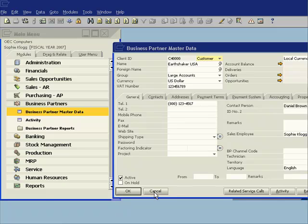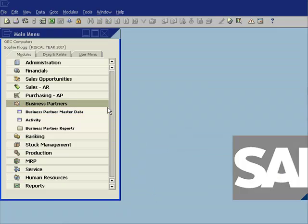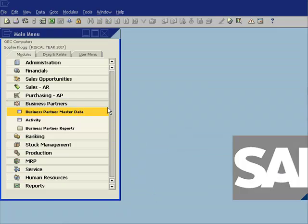You can now see I have that record as Earthshaker USA. So that's the first aspect of the integration between Outlook and SAP Business One.